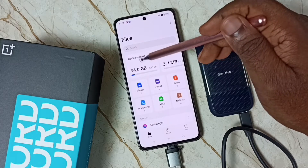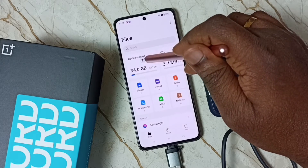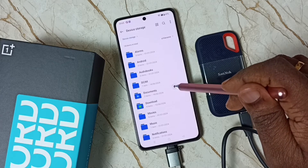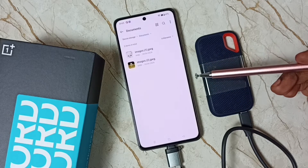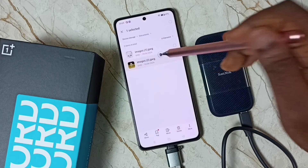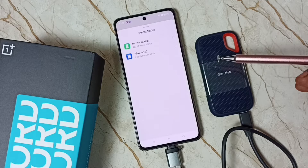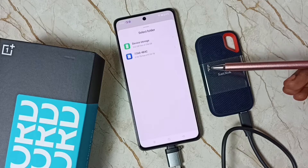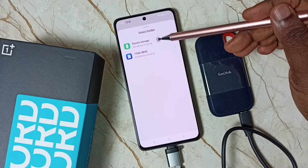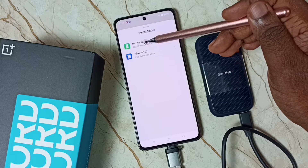Tap on device storage — this is the storage of this mobile phone. Tap there, then go to Documents. Here you can see two images. Let me select one image, then tap on More, tap on Copy. Now I have copied one image from this mobile phone.